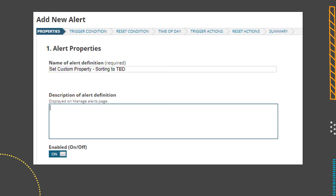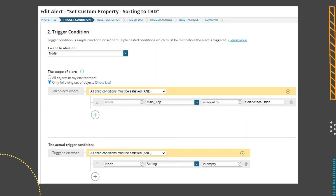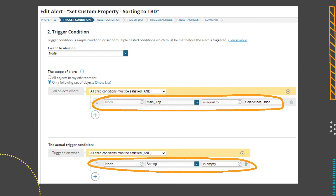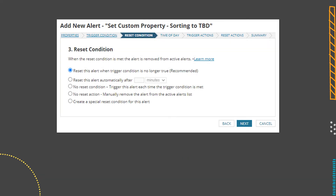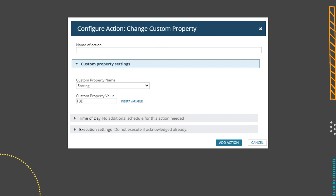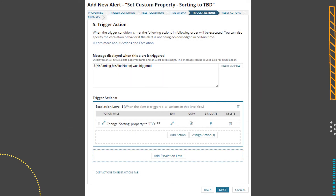The last piece to make this all come together is setting up some alert actions that will automatically move new nodes through the various groups, test out all the templates on them, and tag the property as needed. Dynamic queries don't currently allow us to select objects with a null value. So to kick everything off, we have to set up an action where any node that doesn't have anything for the sorting group is going to get TBD set into it. Our first alert will look for nodes, check their main app to make sure it says SolarWinds Orion, and then check that the sorting property is set to empty. We can leave the reset condition as the default. For our action, we're going to change a custom property: select the sorting custom property and set it to TBD.